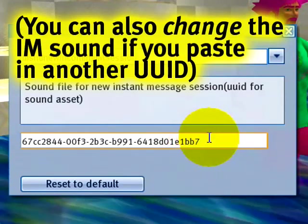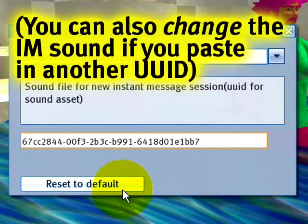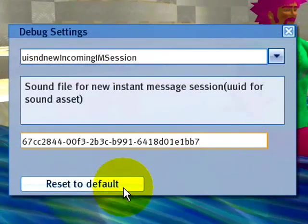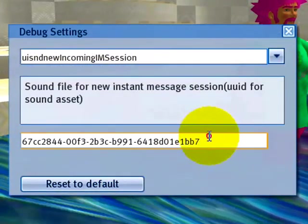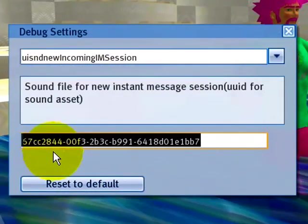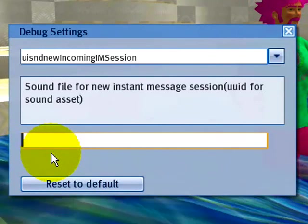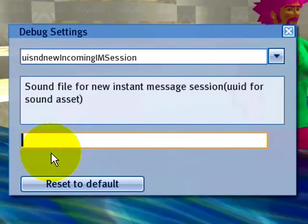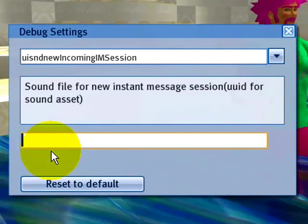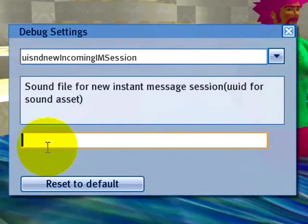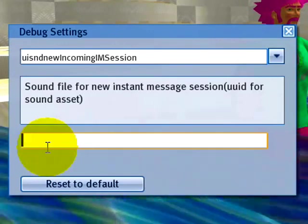And what you want to do here, you can always reset to default if you want to revert later. But select this and press delete. And then press return or enter. And you'll need to re-log to hear the difference. Or not hear, rather.